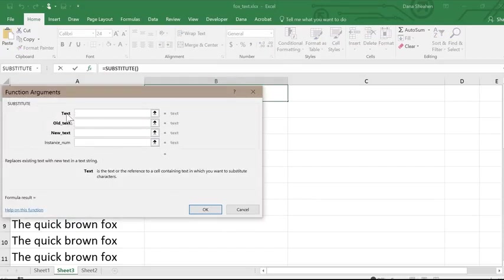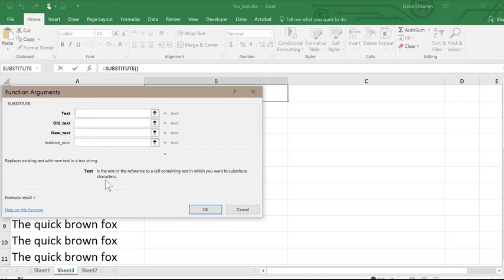Another dialog will appear with boxes for entering the function parameters. There's also some helpful information.